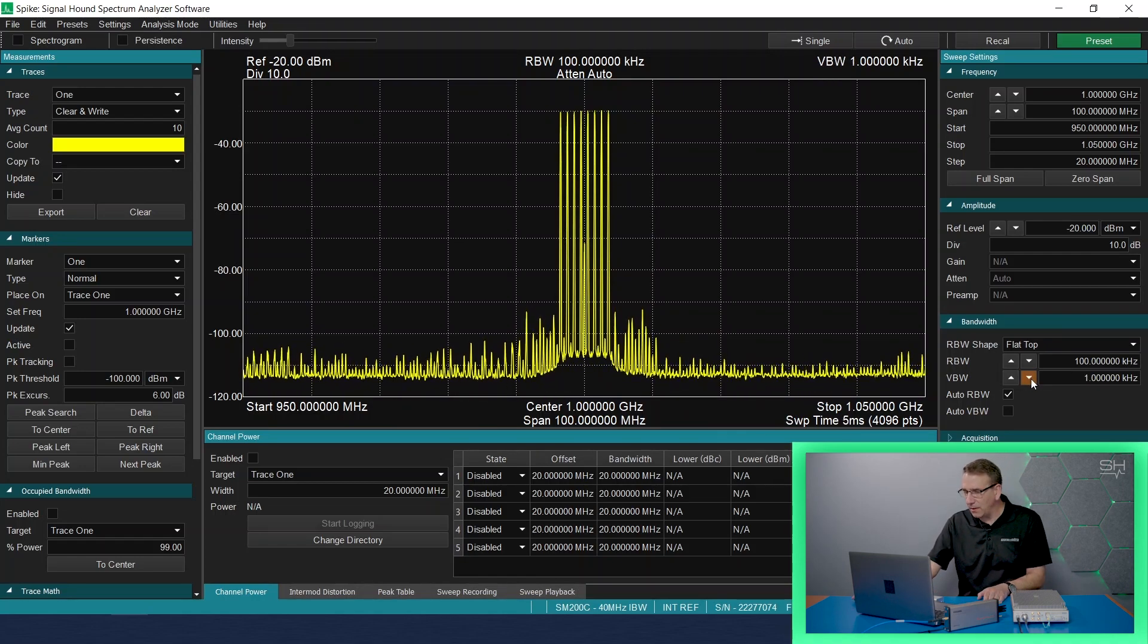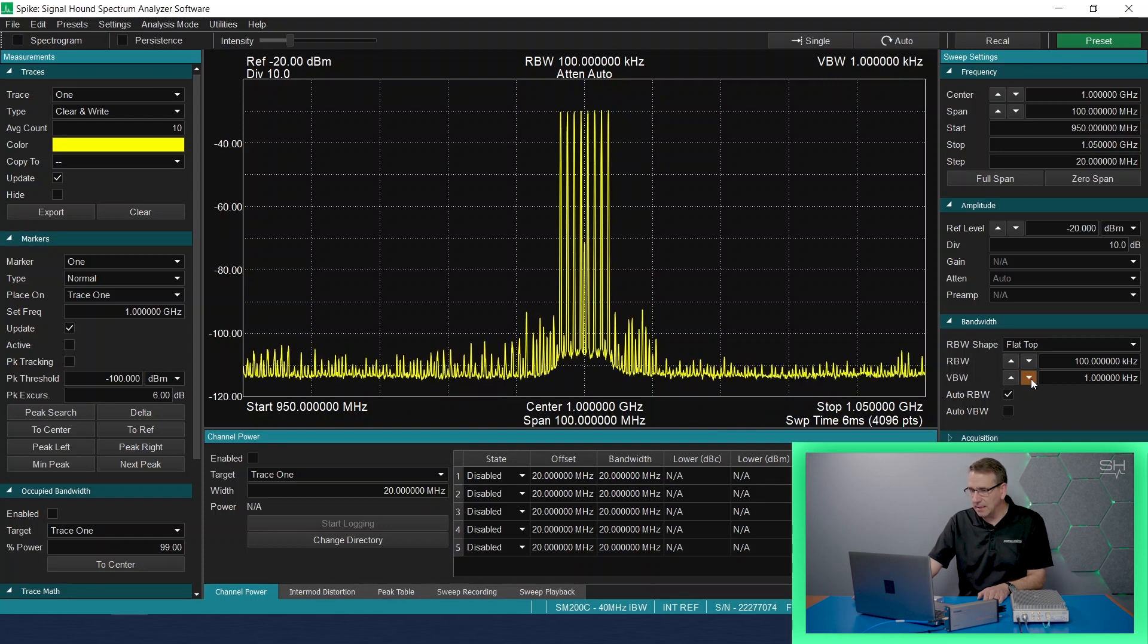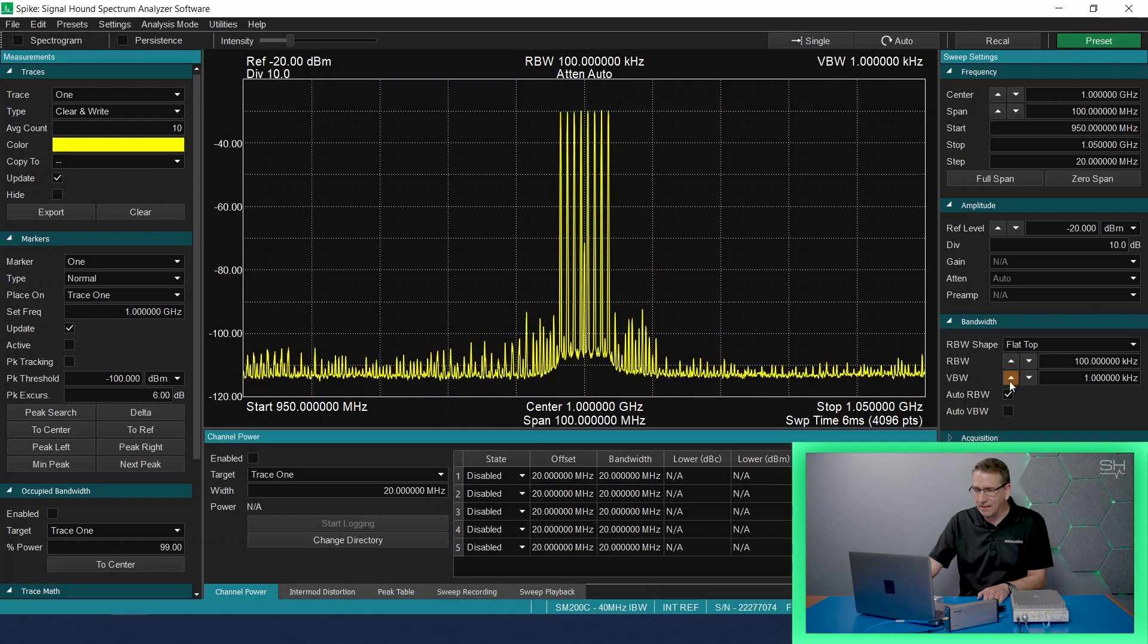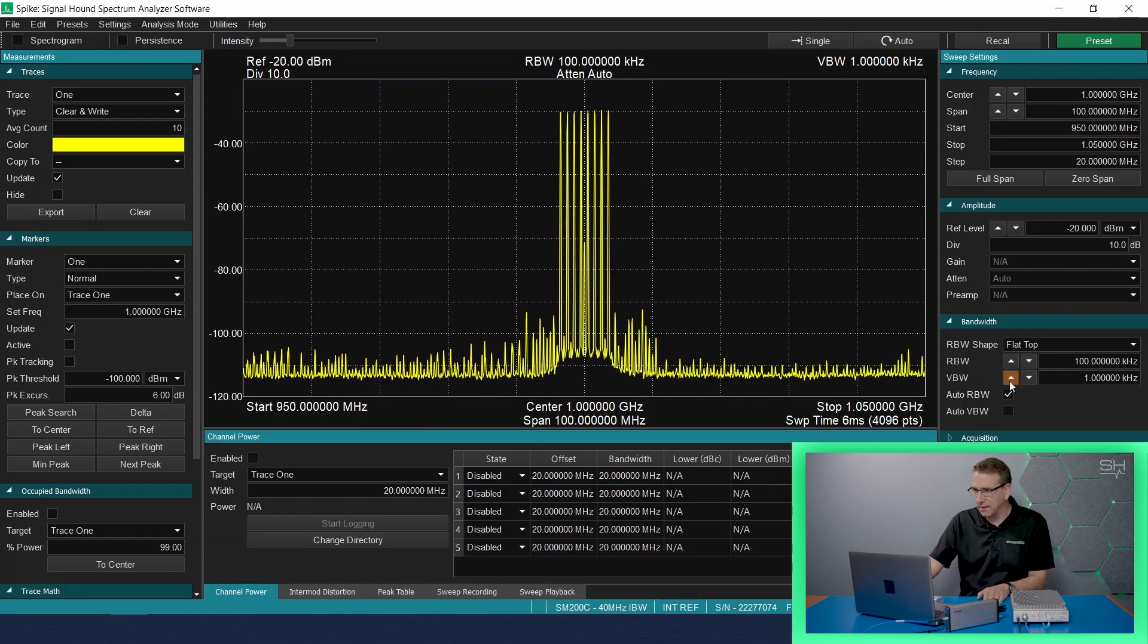So I will go ahead and adjust down, and you can see in the display that the video bandwidth filter is actually having an impact on some of the noise within the signal.